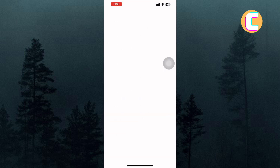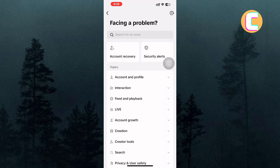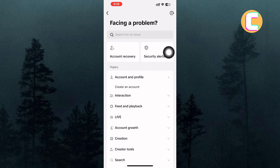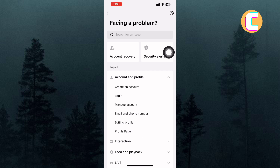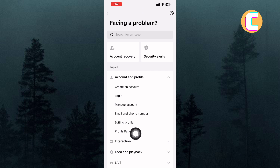Please wait for the page to finish loading. Once you are on this page, navigate through the sections and tap on the one named Account and Profile. The section expands to reveal more options. From those options, tap on the one named Profile page.